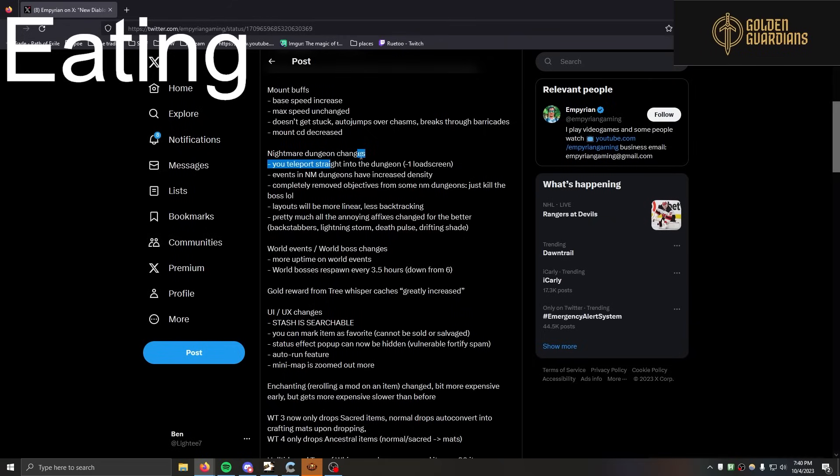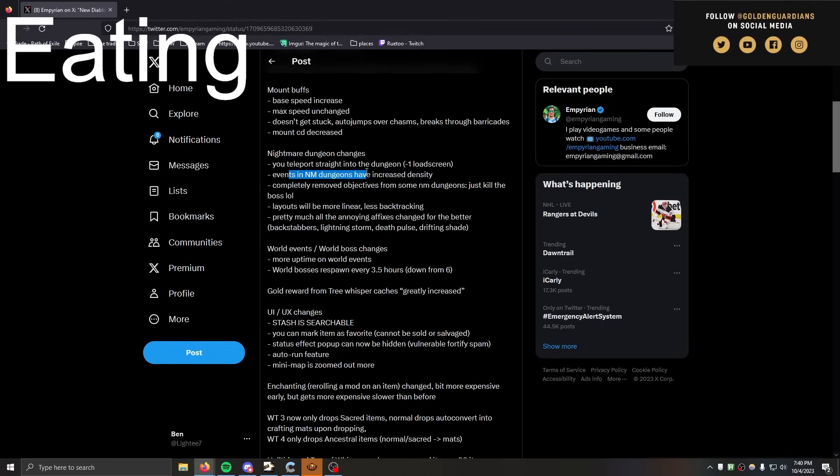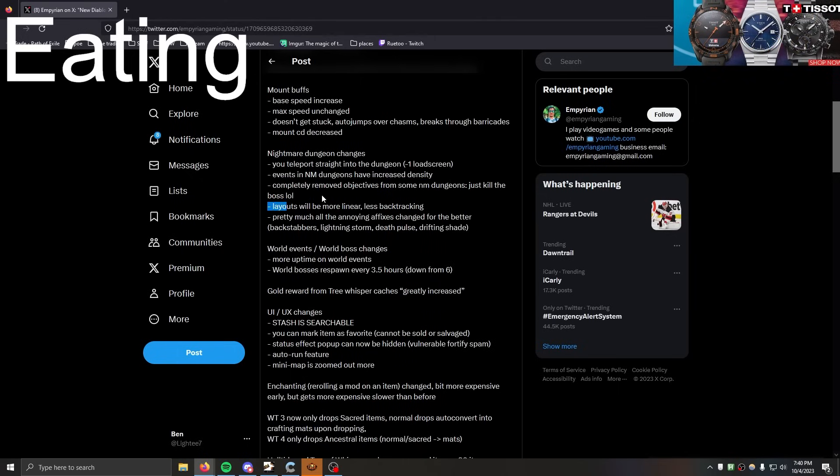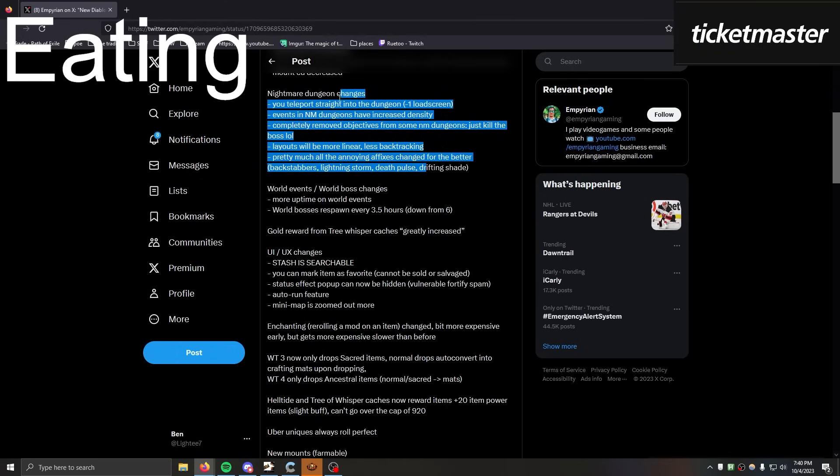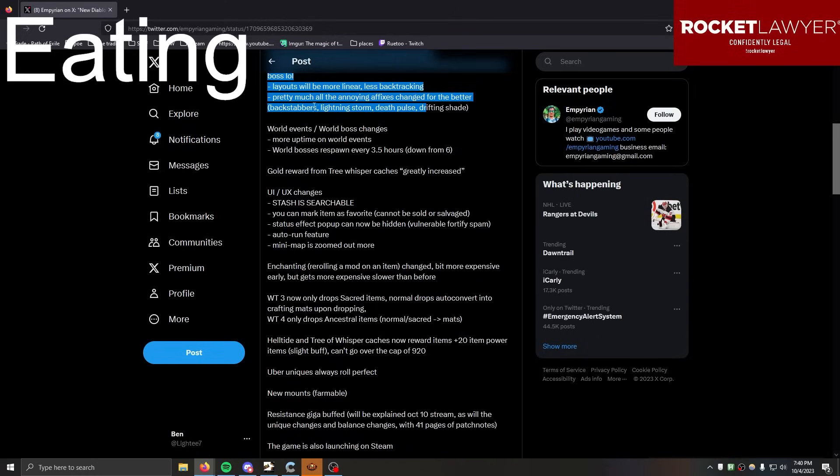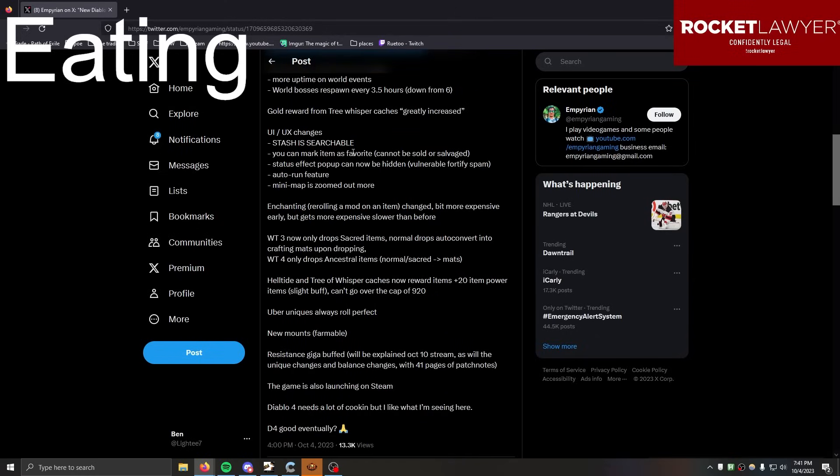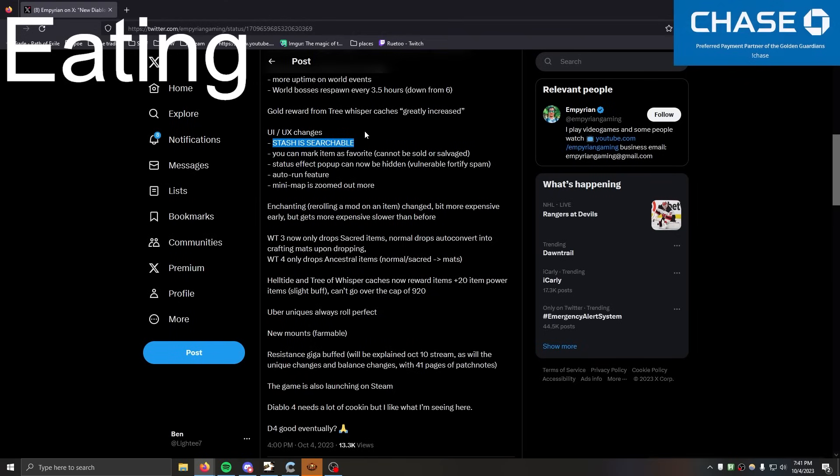Teleport straight into the dungeon. Holy shit, minus one load screen. Let's go! If it's never didn't just have increased density. Okay, log in a lot more. Log in, I'm still logging in. The Nightmare Dungeons, maybe you're with less shit, we'll see I guess. I don't care about world bosses at all. Stash is searchable, 2023! They beat the New Year's deadline. It is possible, the technology is here.